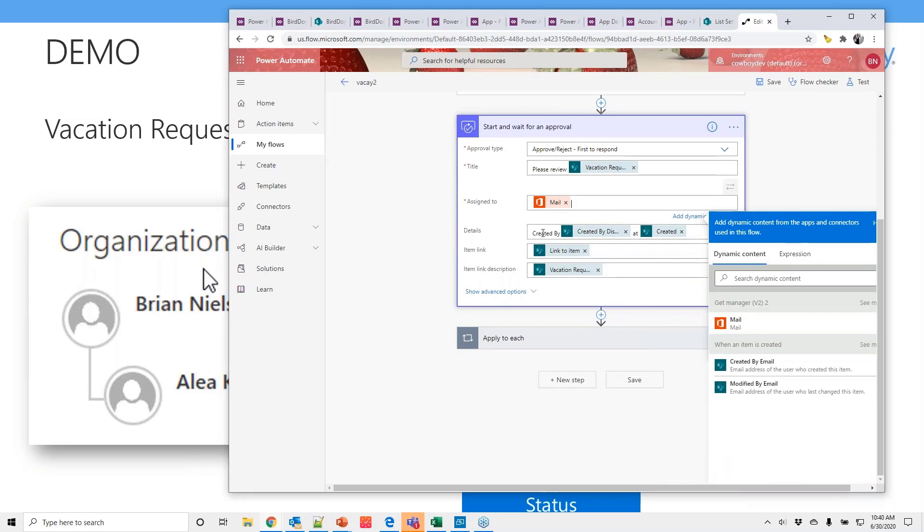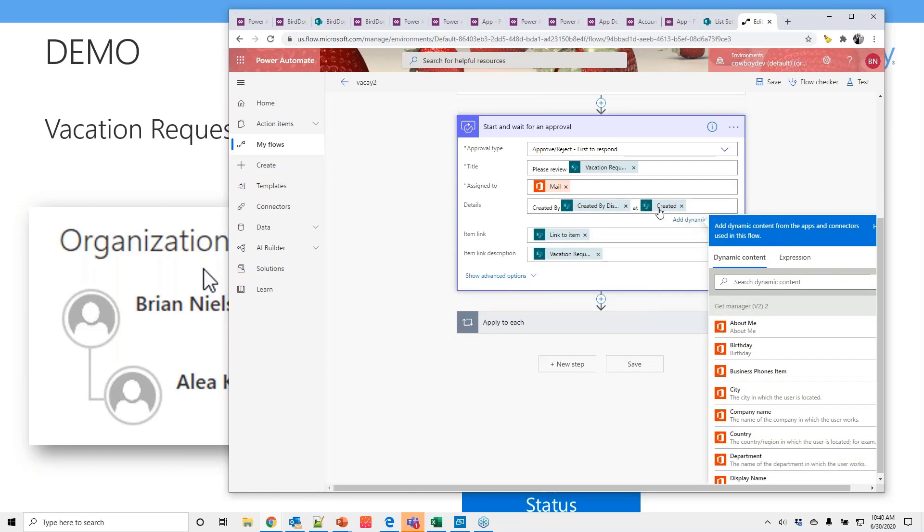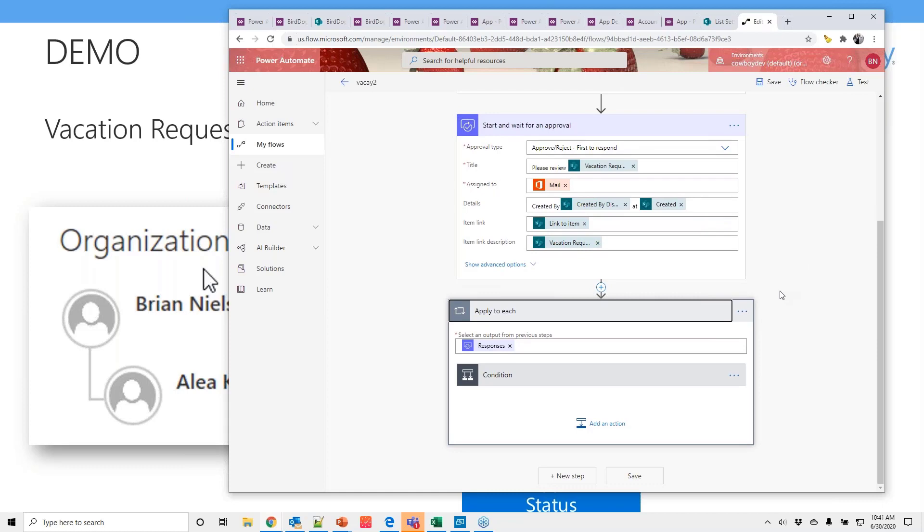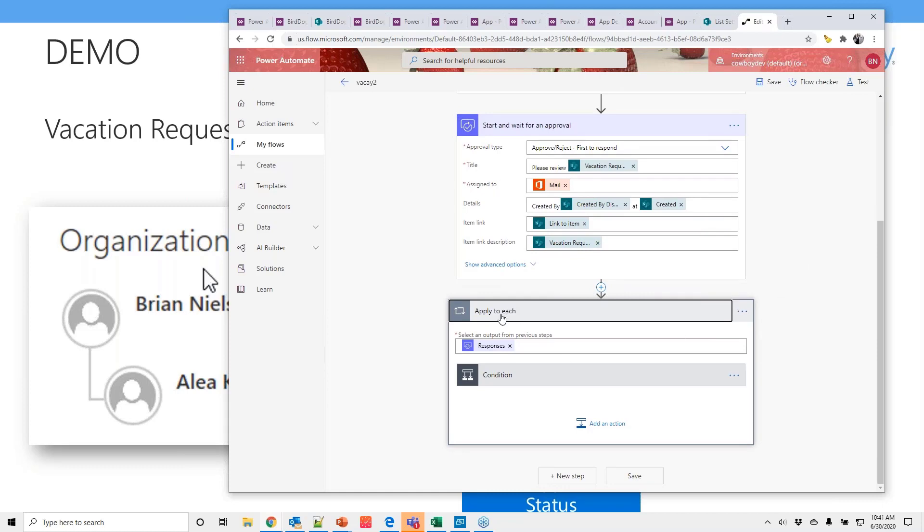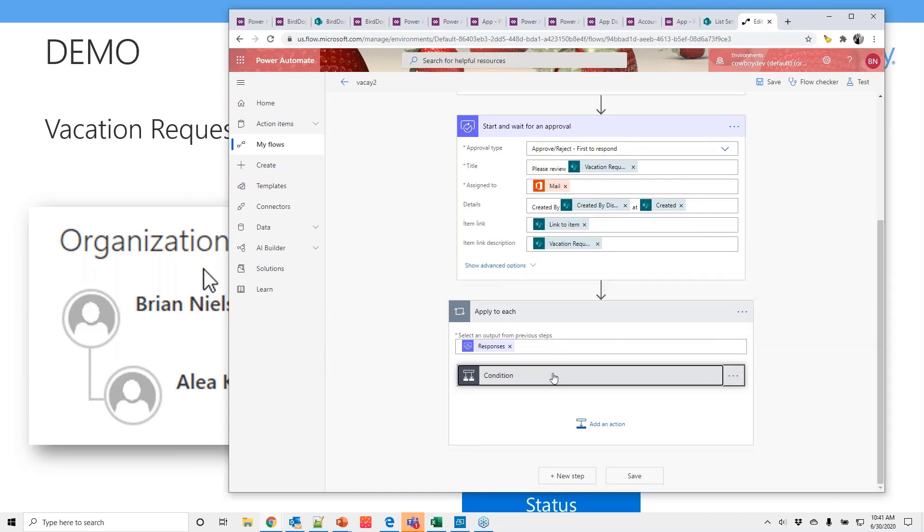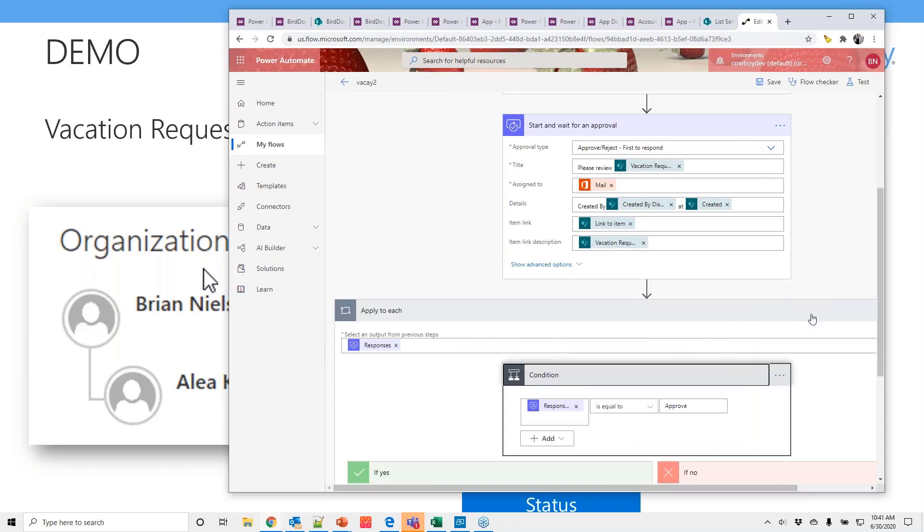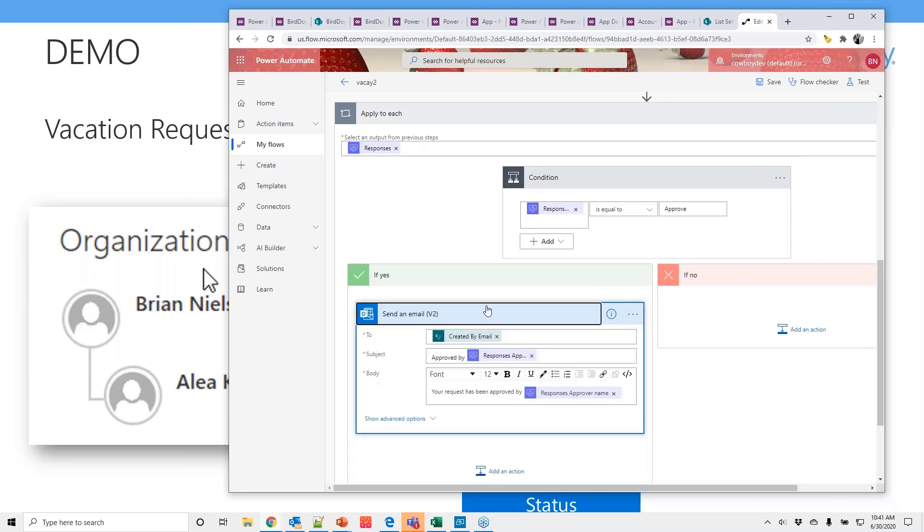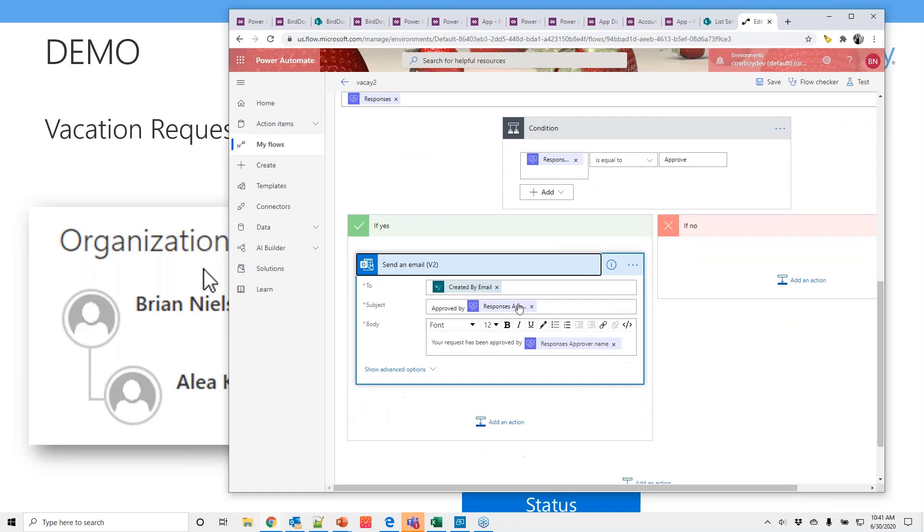This is the logic I was telling you about. This applied to each. So it actually will loop through inside here. If there are multiple ones. So this variable right here. There's actually responses. Not just response. So if the response is equal to approve. Then we're going to go to the yes. And send an email.